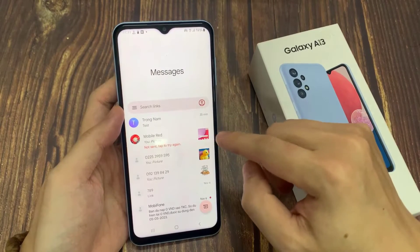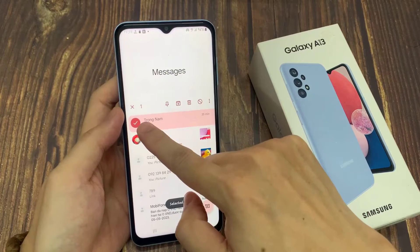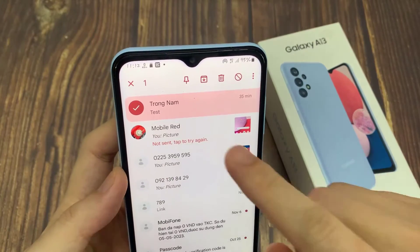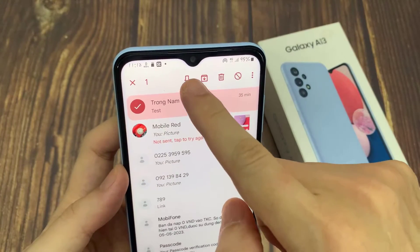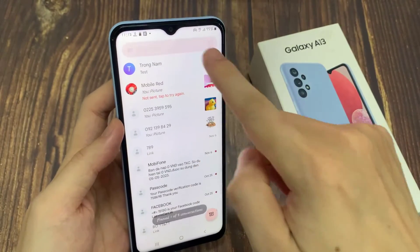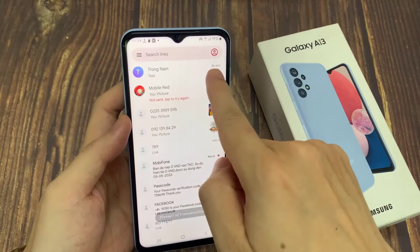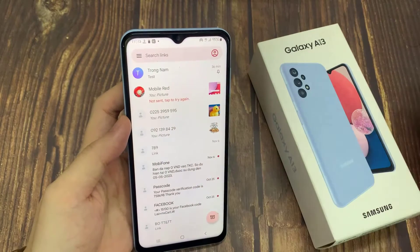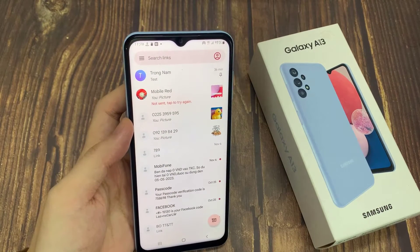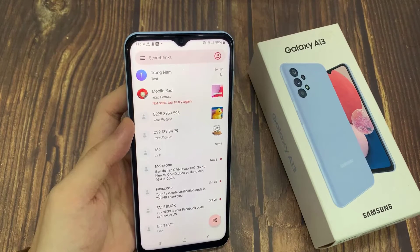If you want to pin a text message, just simply touch and hold on the text conversation, and then tap on the pin icon here to pin your text conversation. The purpose of pinning a text conversation is that we can prioritize your text conversation, so that you can easily and quickly find them, and when it is pinned it will be placed at the top of your messages list.